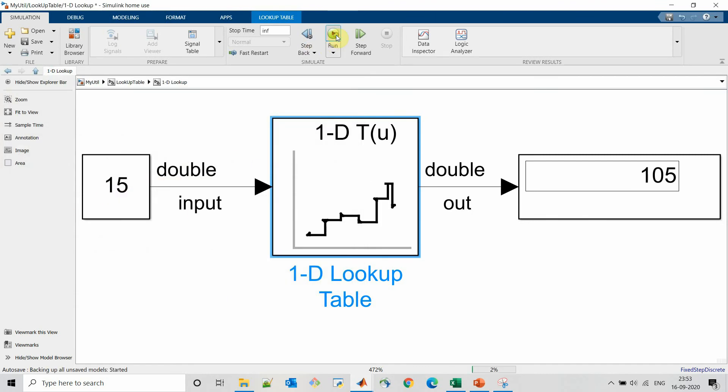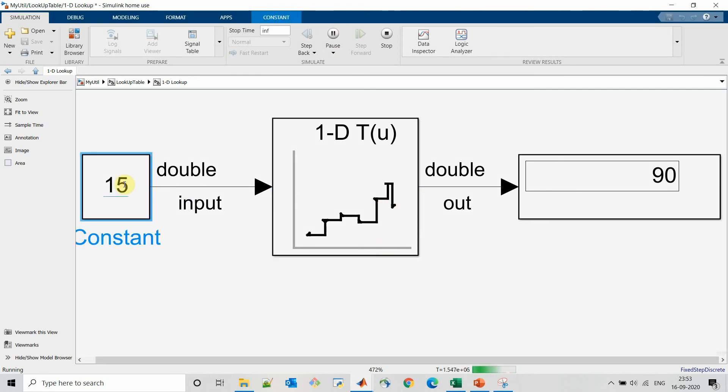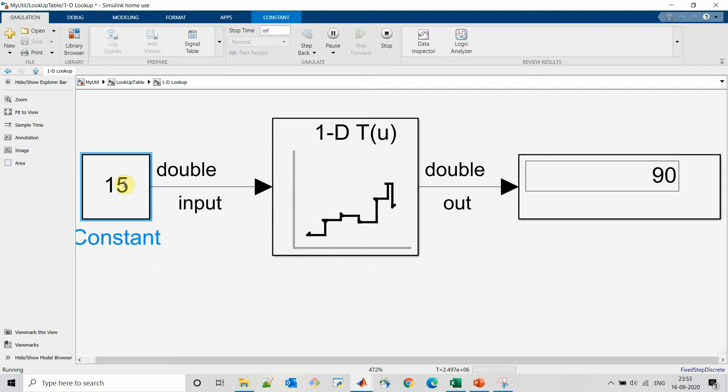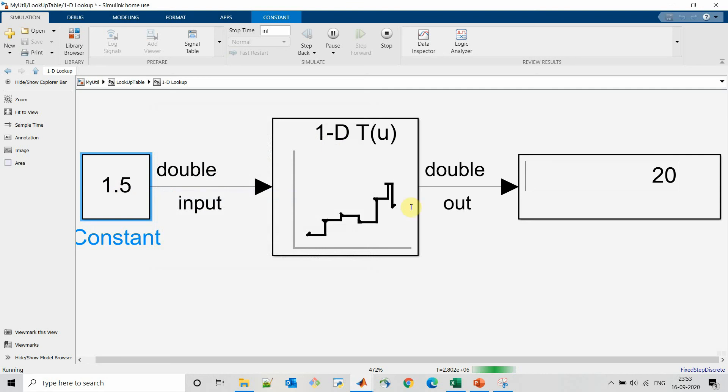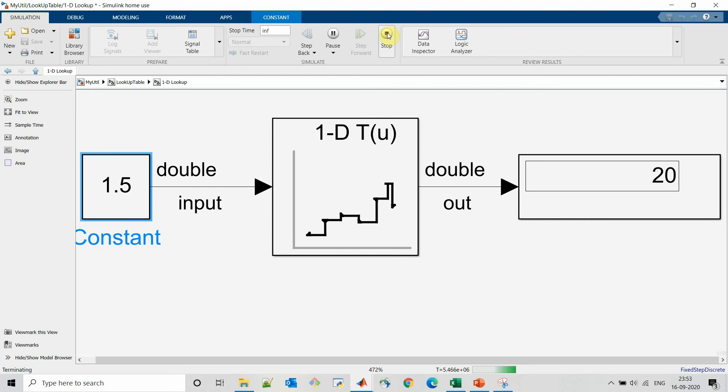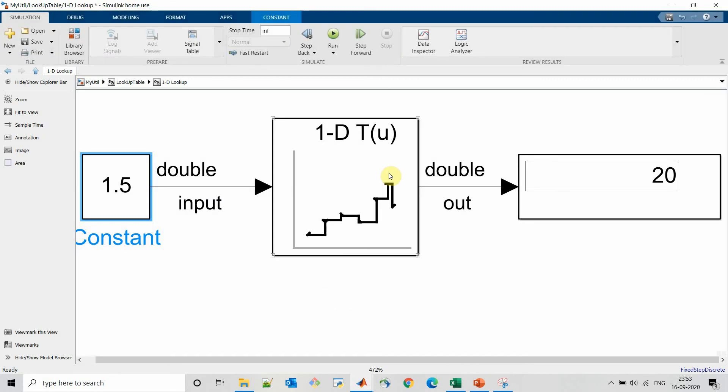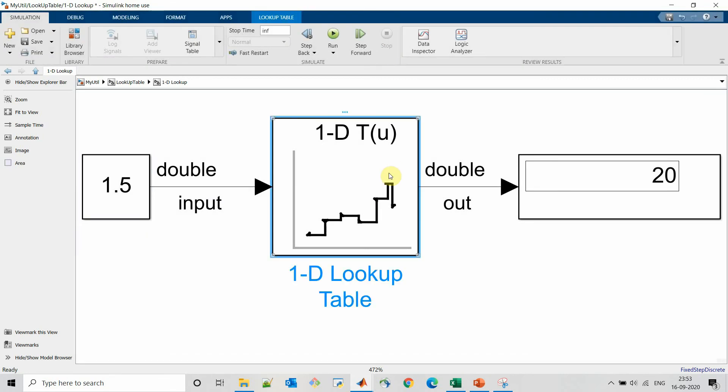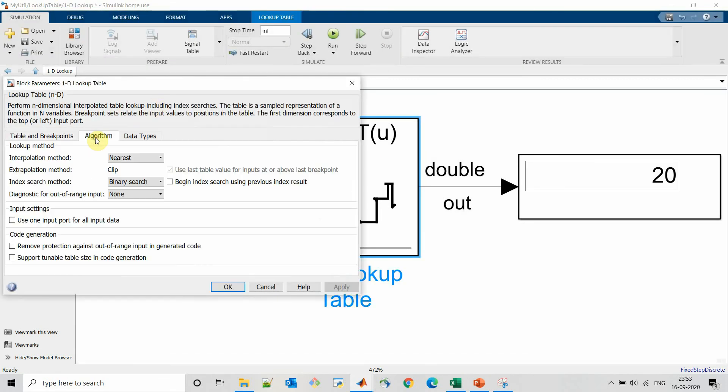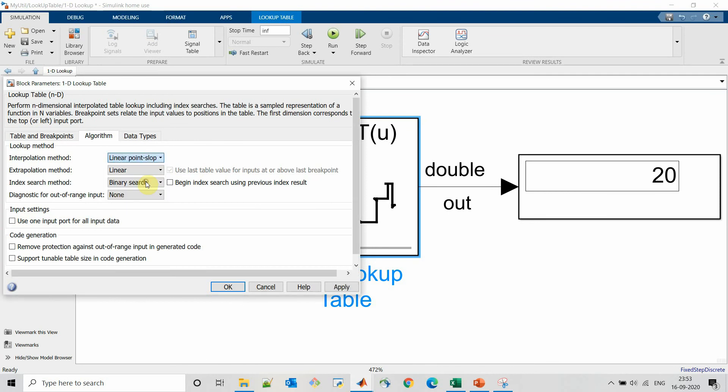And for 1.5 input we will receive 20 which is nearest to 2. We will receive 10 to 2.5 input. Since potentiometer is a linear sensor, we will use a linear point slope as interpolation and linear as extrapolation method.